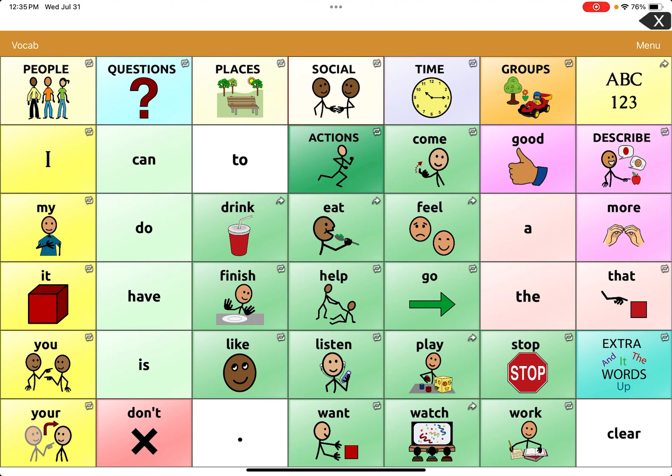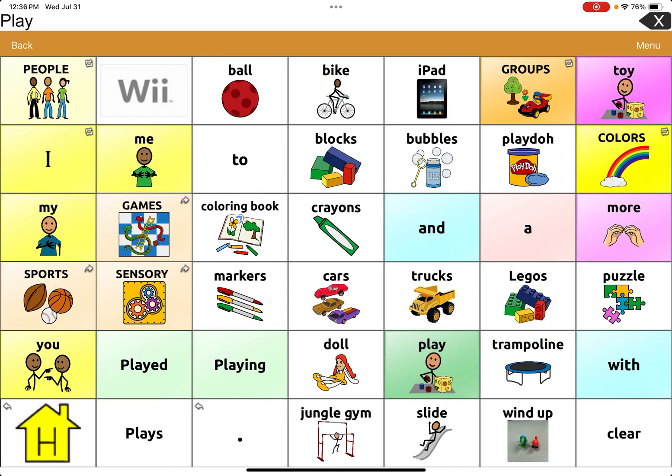Now we're going to talk about hiding and then unhiding a button. To do so, you want to be on the page where you want to hide or unhide those buttons. I want to hide certain toys because for my student, this is a little too much on the display, so I want to reduce it for them.